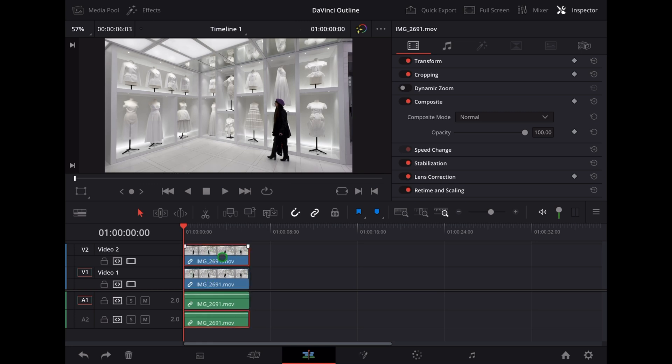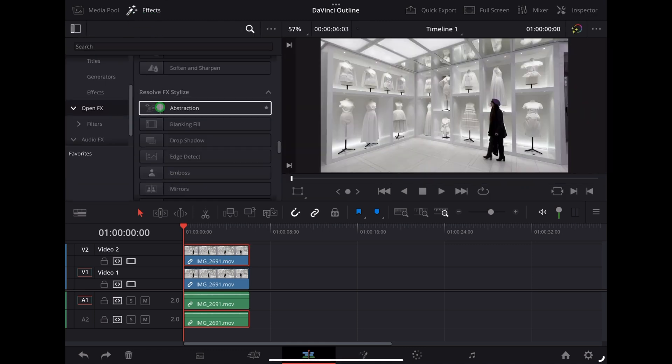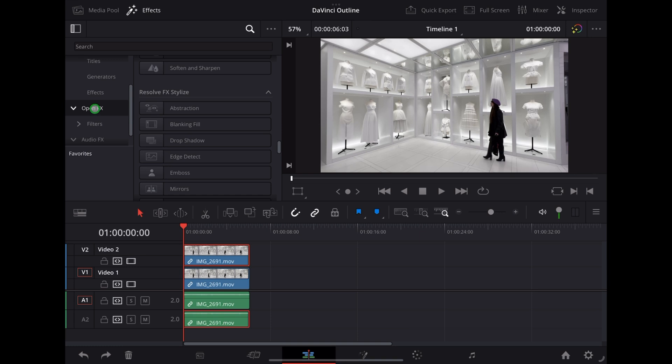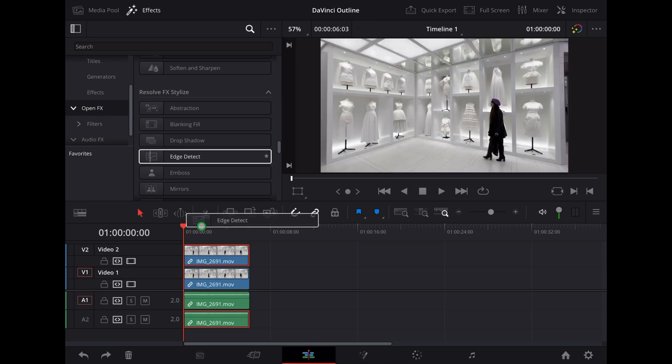Now with that clip highlighted we're going to go up to Effects, make sure we're in Open Effects and we're going to choose Edge Detect and drop that over that duplicate clip.